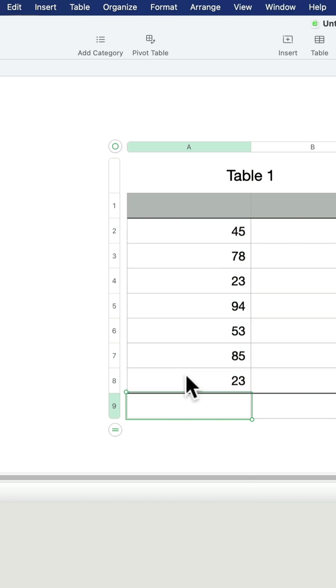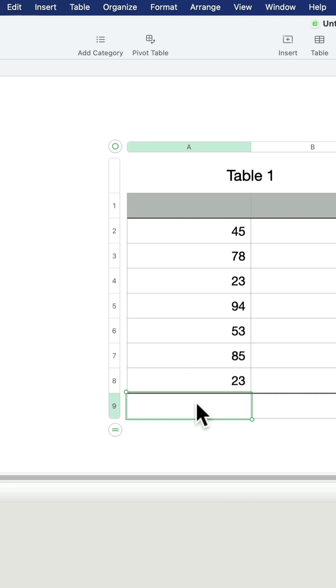Alternatively, you can just type the formula yourself. Position yourself here below and start with the equals symbol.